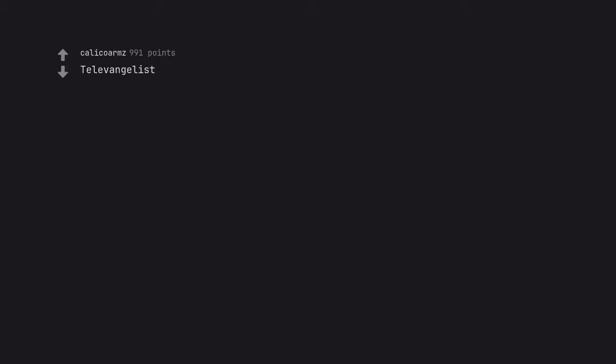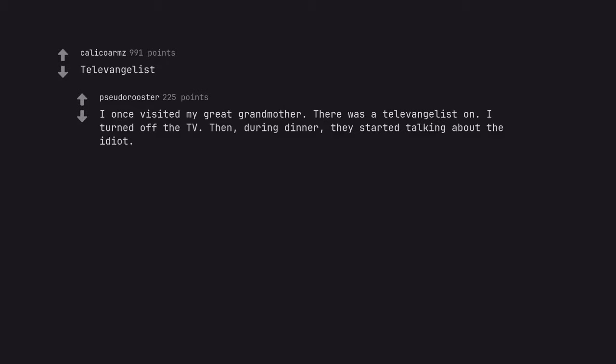Televangelists. I once visited my great-grandmother. There was a televangelist on. I turned off the TV. Then during dinner they started talking about the idiot.